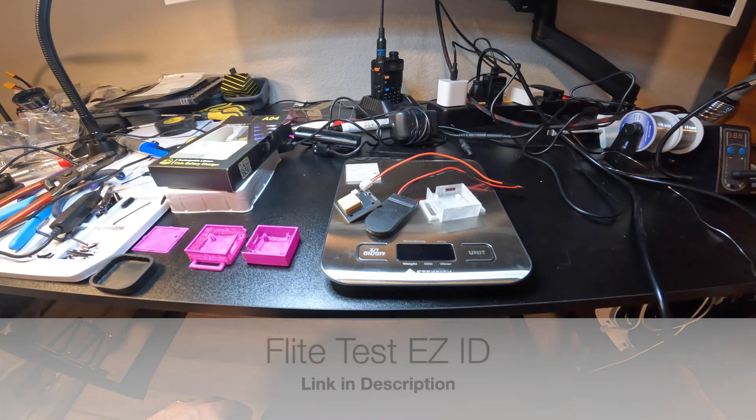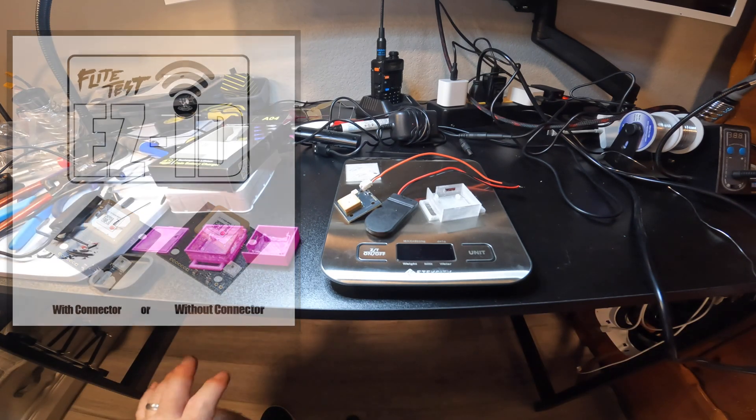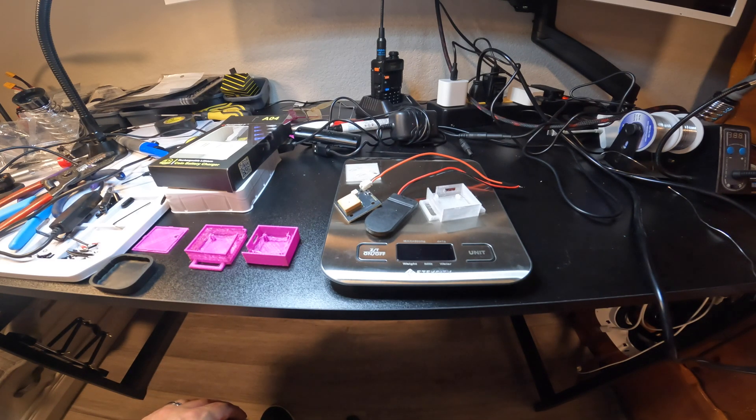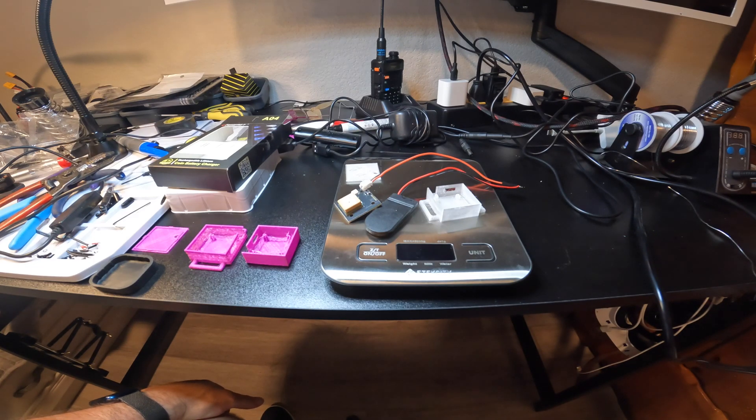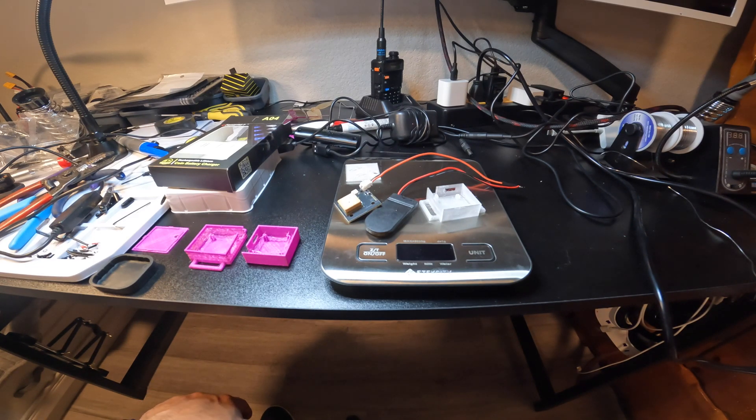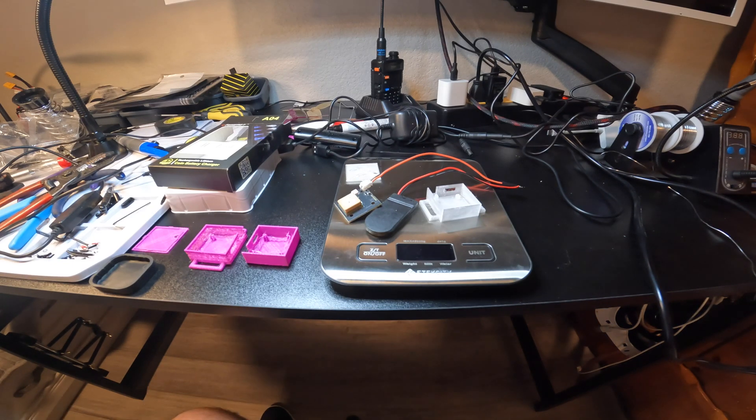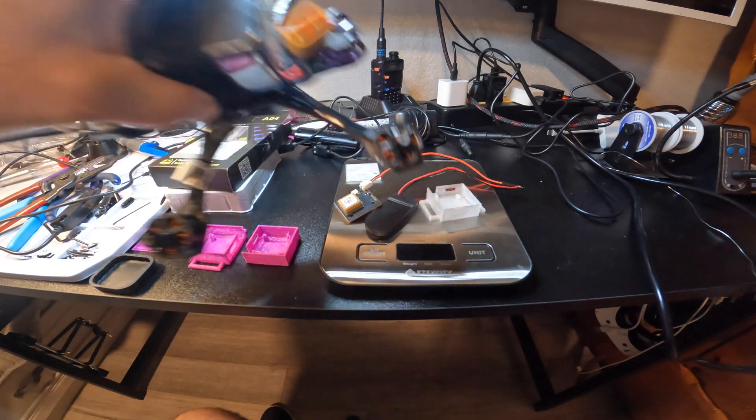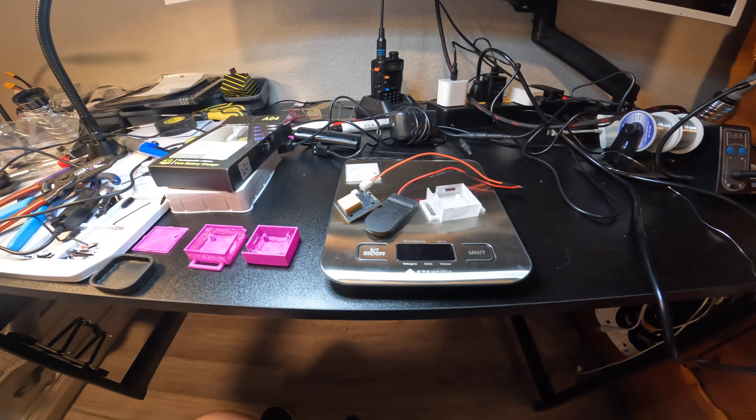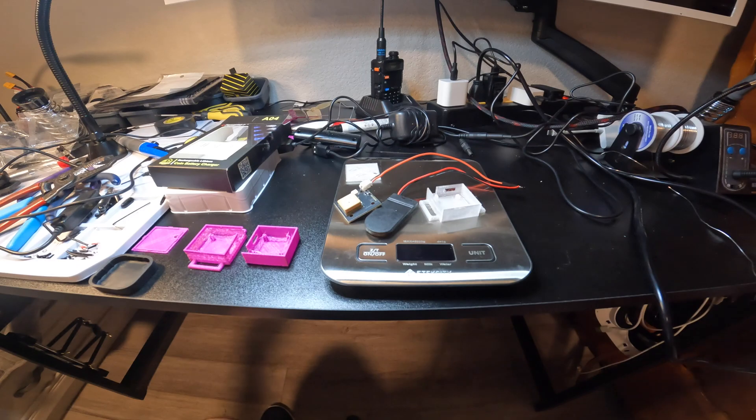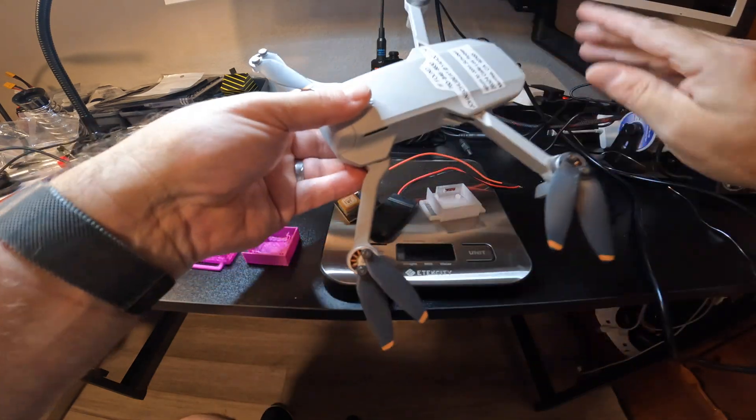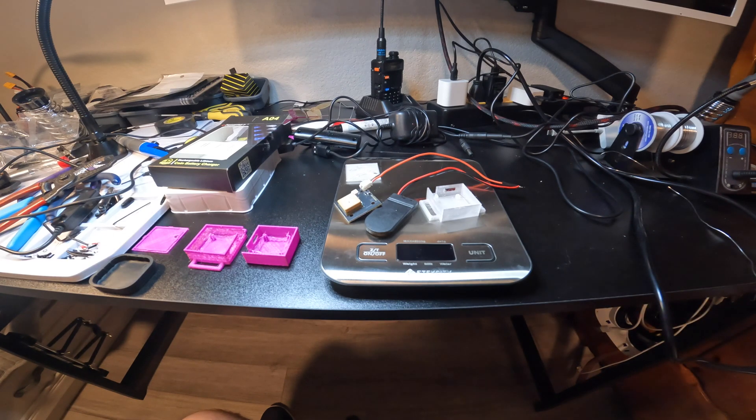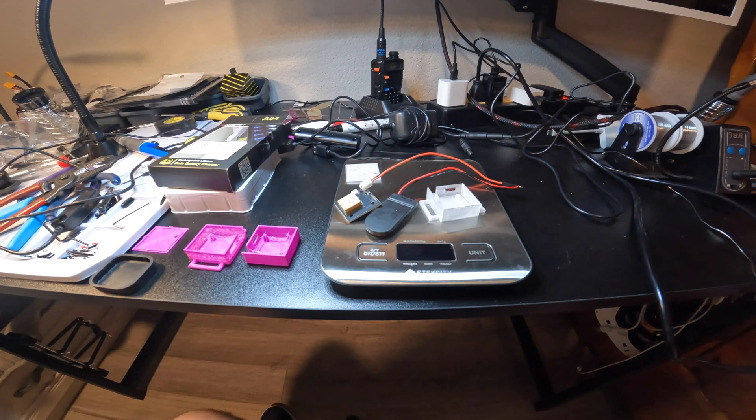These are cases I printed from STL files. I should have said at the outset, this is based on the Flight Test remote ID module. There's two ways you can comply: it can be onboard to your system, such as if you have a DJI Mini 3 or Air 3 or Air 2S. It's built into your firmware.